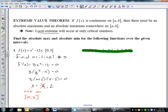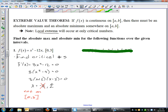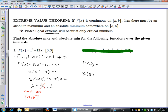So we throw negative 2 out and we're only going to consider 2. Now there is a long way that you could determine whether 2 is a max or a min. But if you're on a closed interval, what I'm trying to figure out is which is the highest point and which is the lowest point — and it's either going to be on the endpoints or at the critical number. So rather than go through this long convoluted process, I'm simply going to plug all of the candidates into my function.